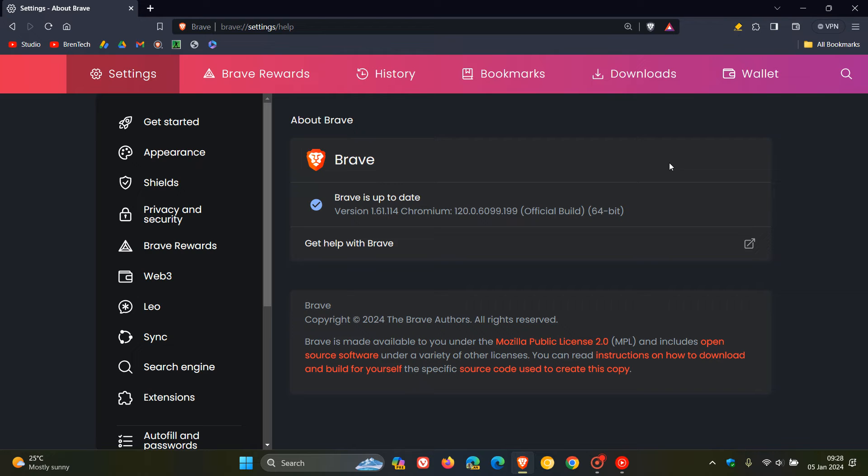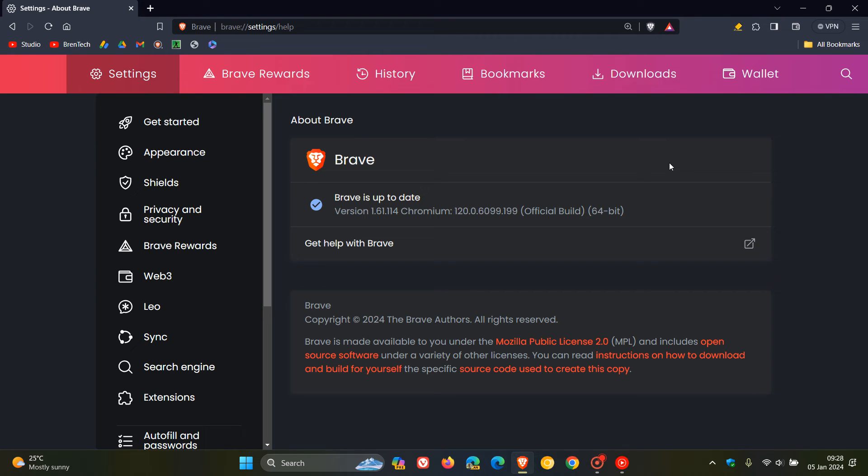Use after free in angle, use after free in web audio, and use after free in web GPU, which, by the way, that web GPU could also affect Firefox because it has the same component. So we could expect a security fix to roll out for Firefox to address that issue, but obviously that's not confirmed, but there is a possibility.